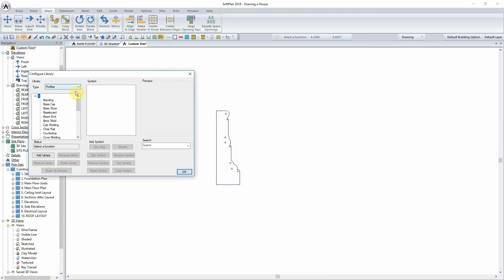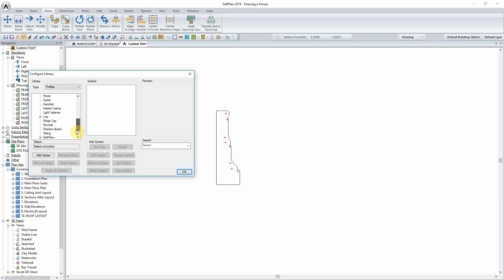Within the list of profile libraries, locate the profile library, in this case Interior Casing, as the destination for the profile that you are creating.